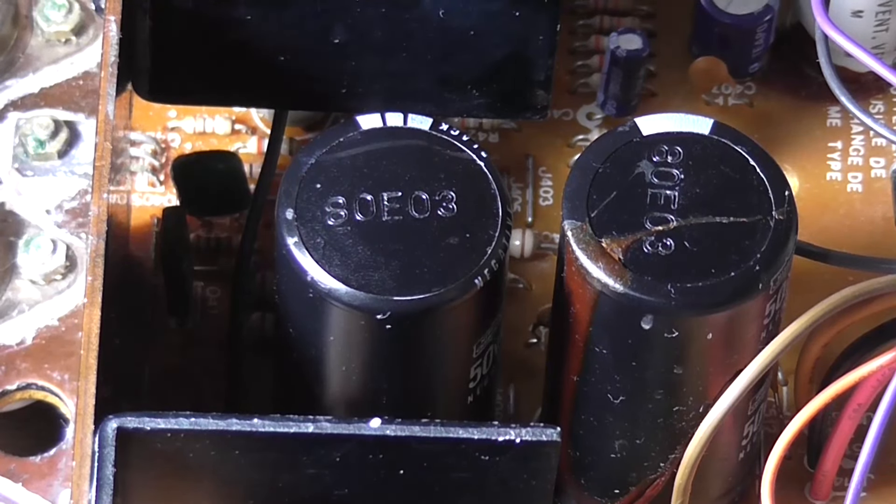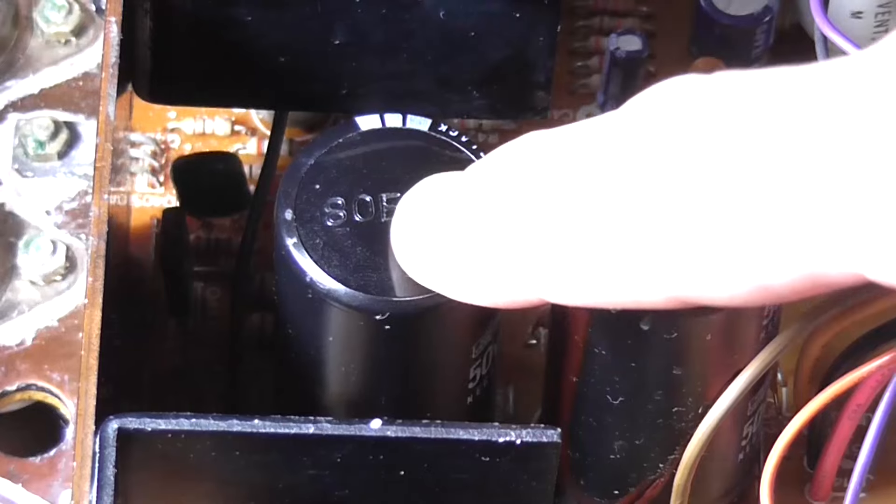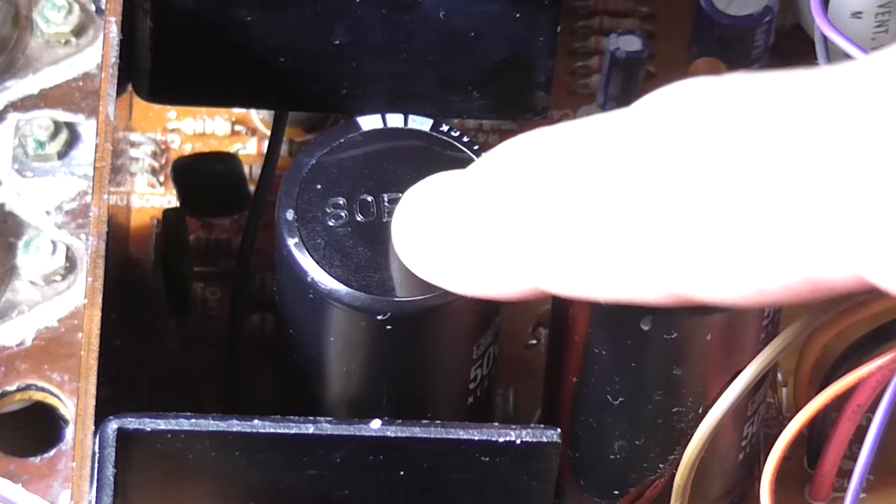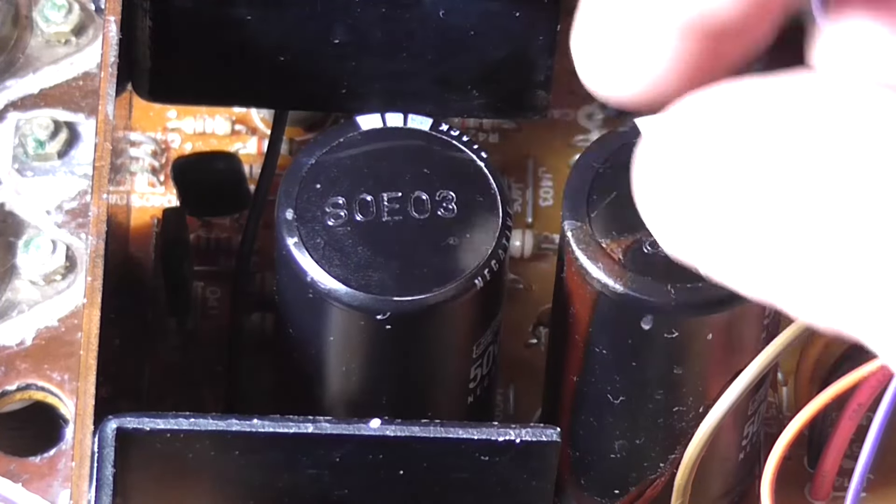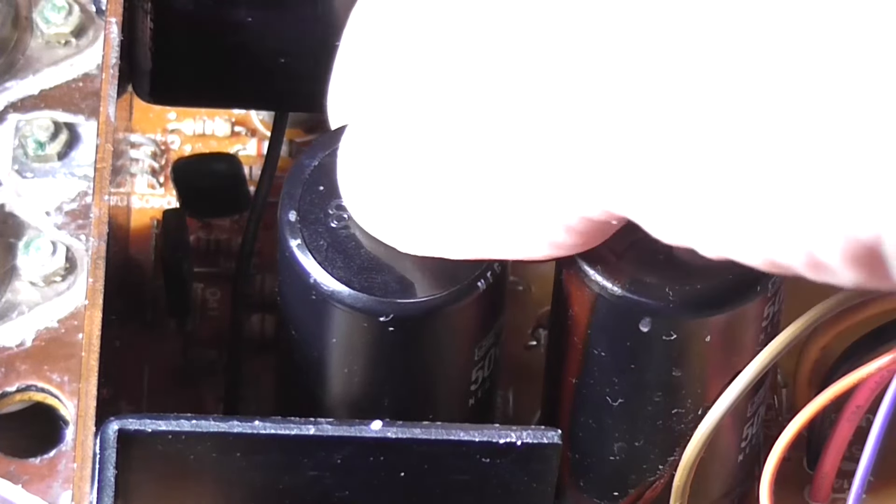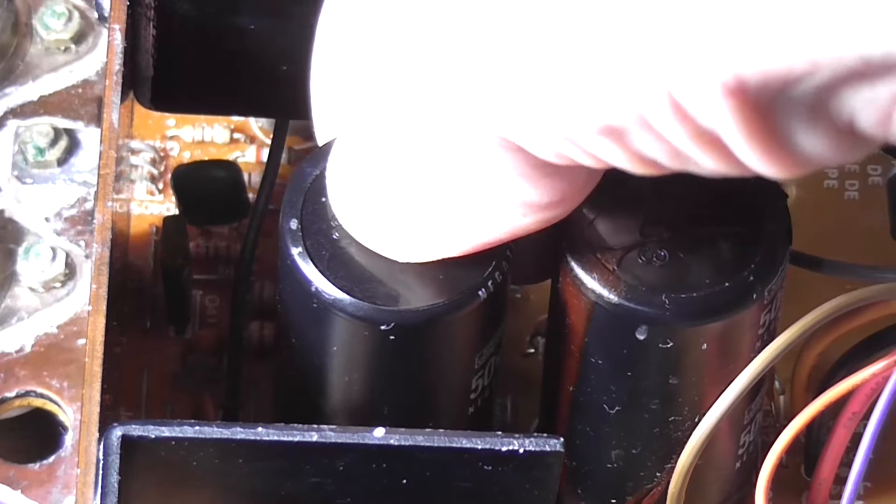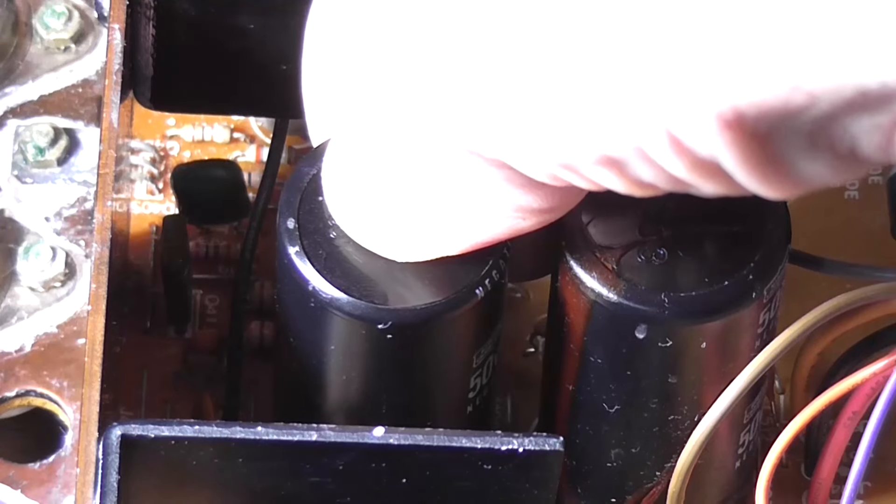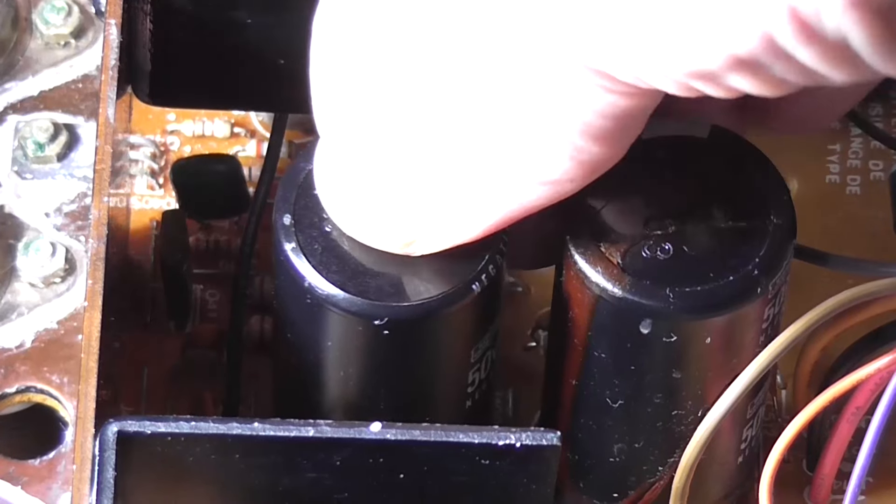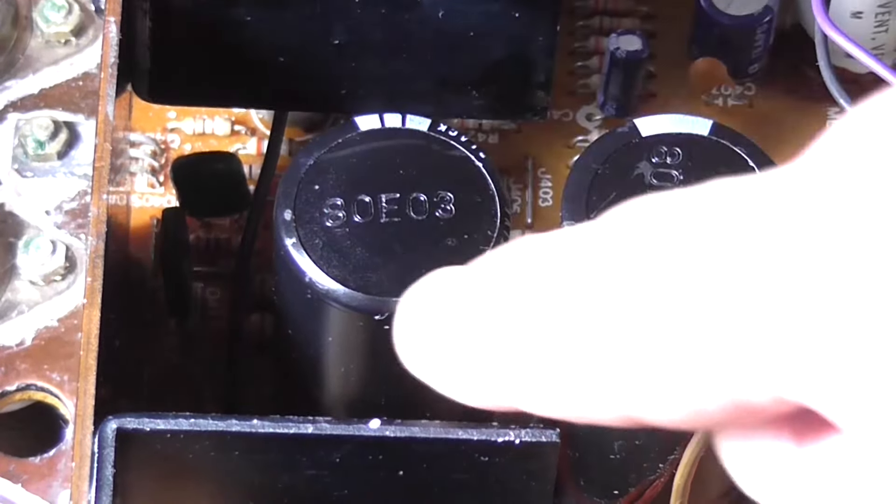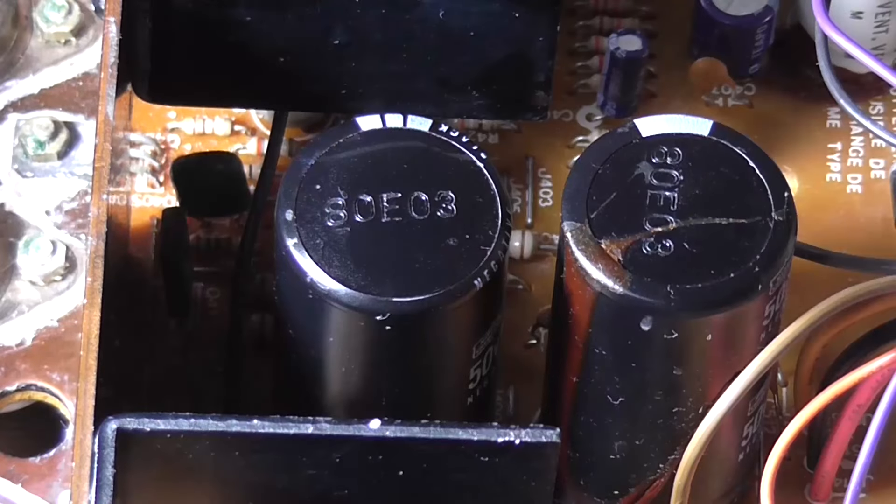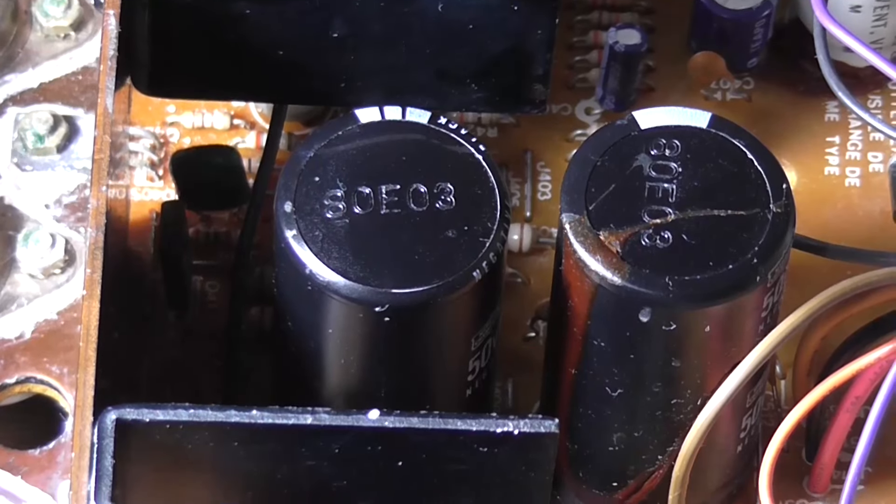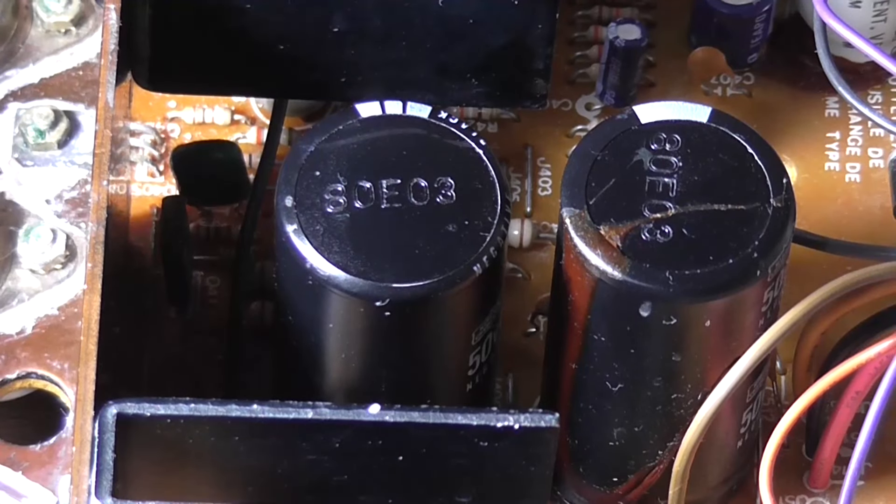and that made no difference. And someone mentioned in the comments in the last video that this capacitor here looks like it's bulging. Well, it's not. If you push on it, I can actually touch the top of the capacitor's can, it's not bulging.